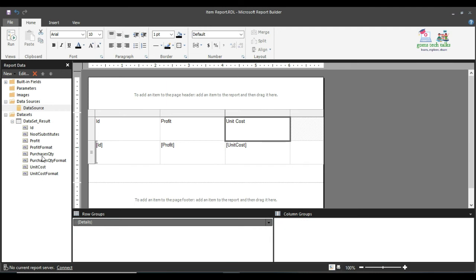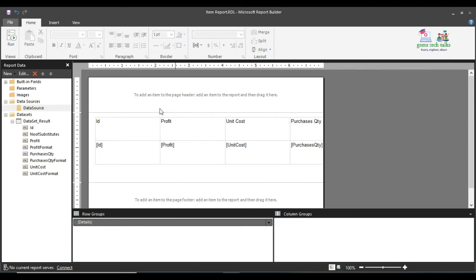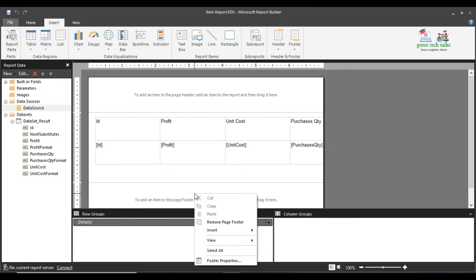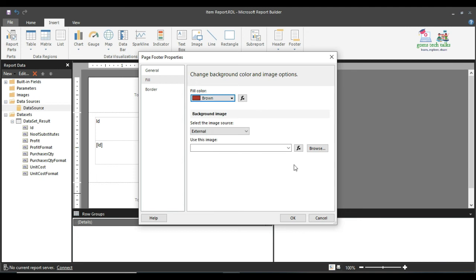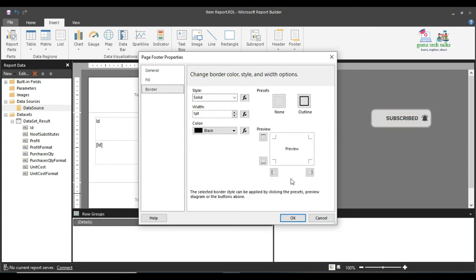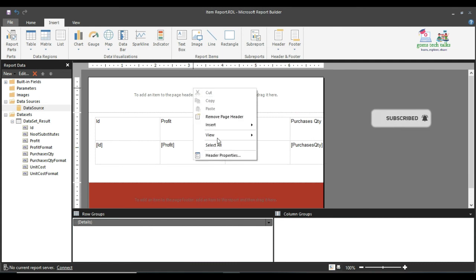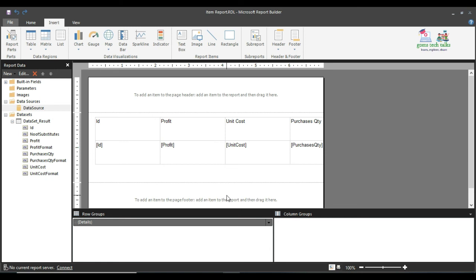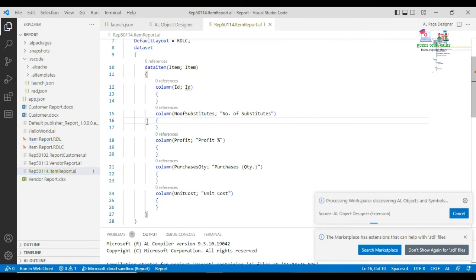If you want to add more columns, insert a column to the right and add Unit Cost, Purchase Quantity, and whatever else you need. You can also beautify the report — for example, add date information in the footer, add a text box, apply color, or insert an image. Various other properties are available, and you can remove elements as well. Beautifying the report is all about your own creativity. Once done, save the report with Ctrl+S.